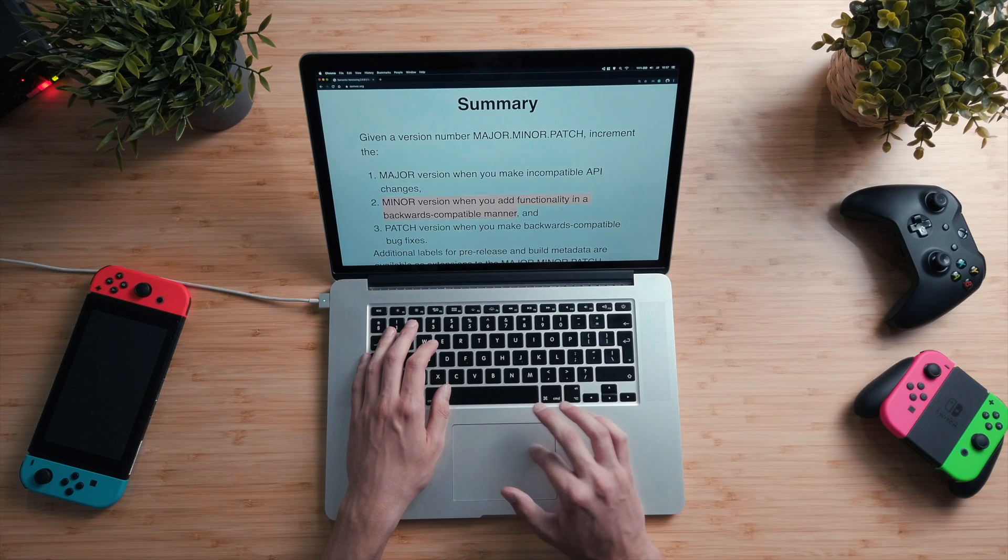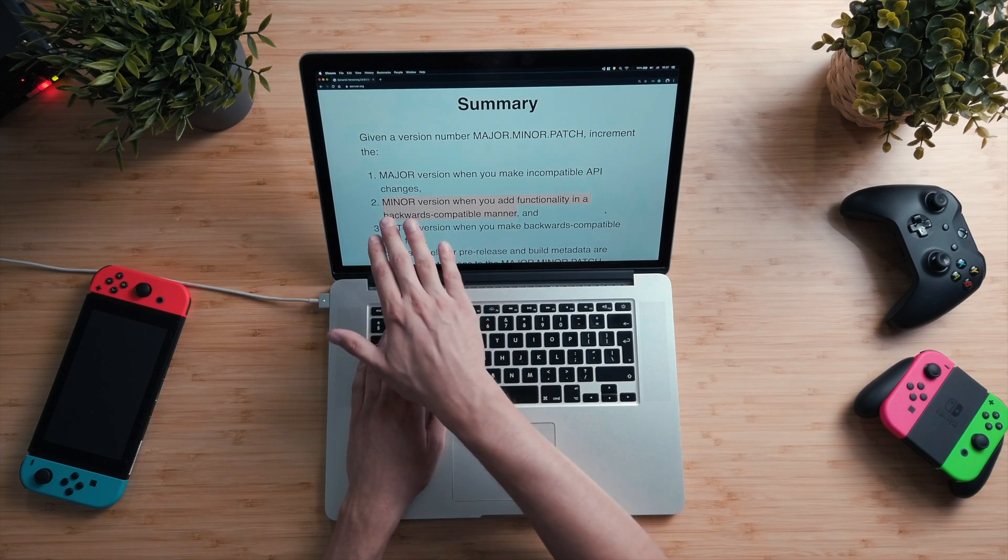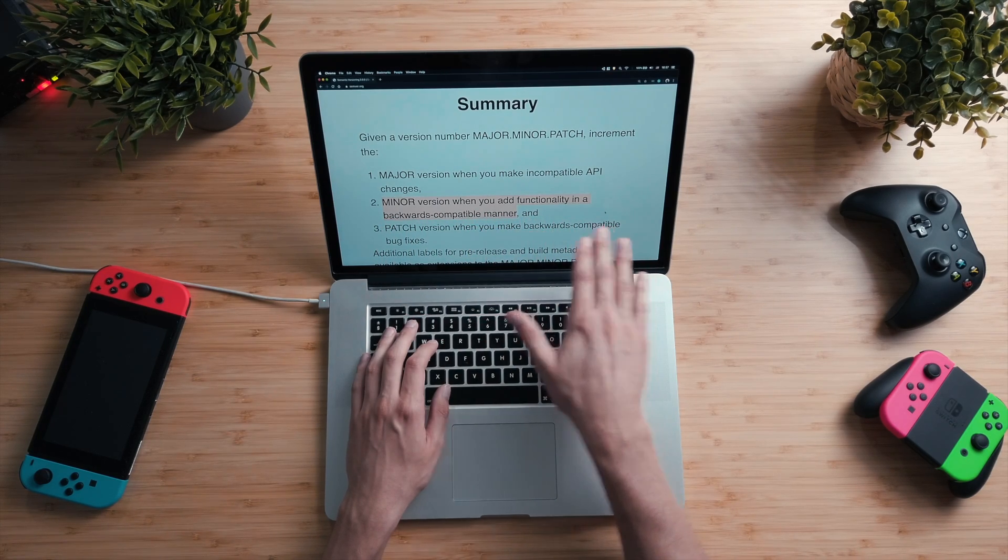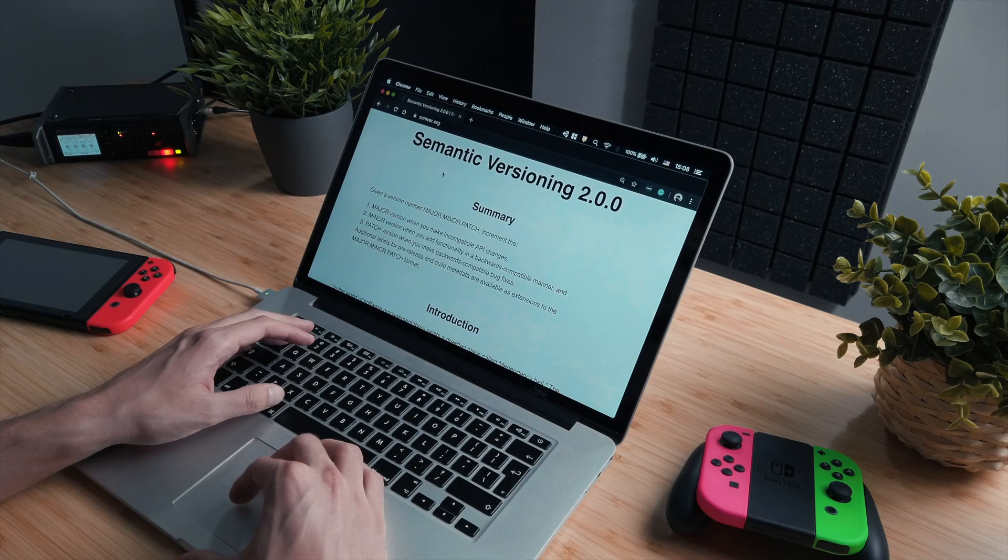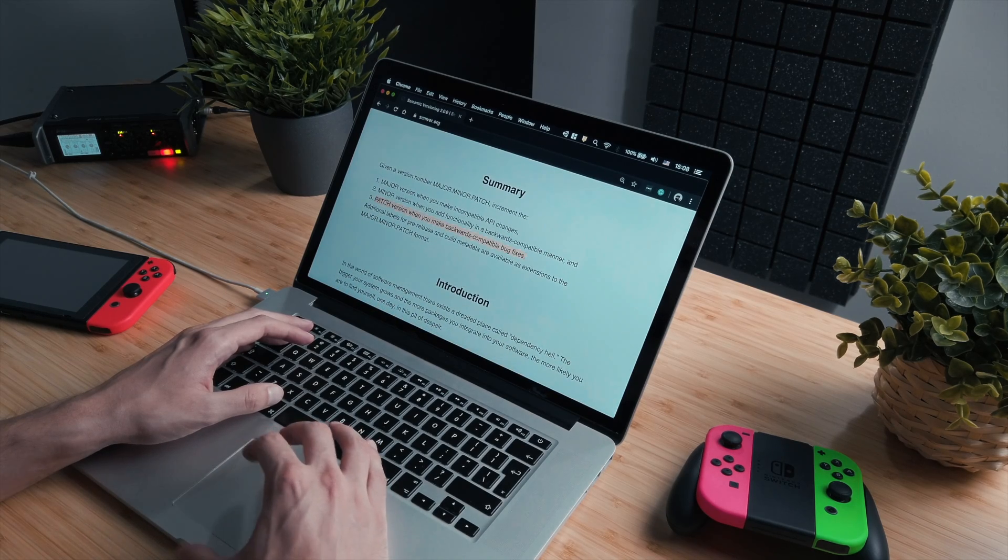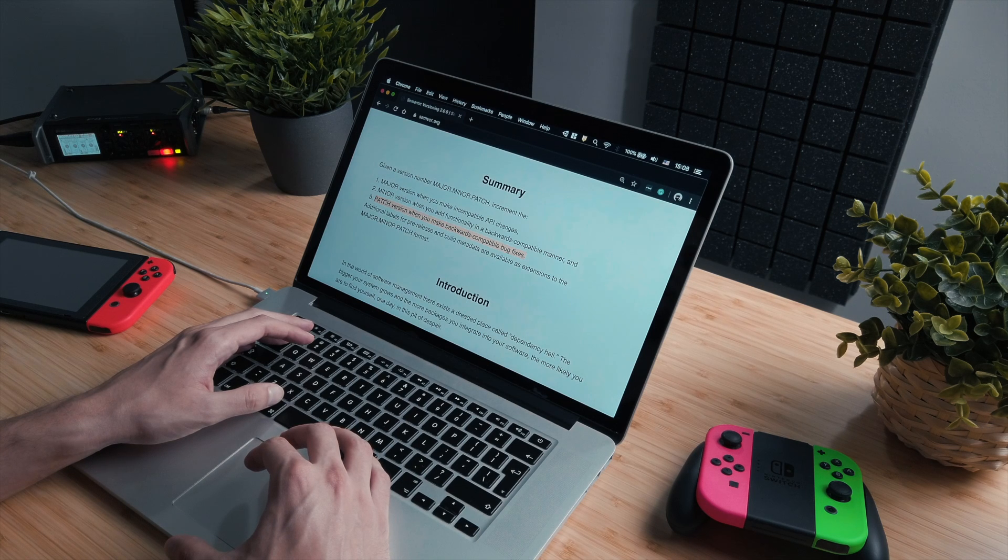You should increment the minor version when you add functionality in a backward compatible manner. This means that you should be safe upgrading your project, for example from 2018.1 to 2018.2. And you should increment the patch version when you make backwards compatible bug fixes. So when patch changes, you shouldn't worry about much. However, all of this is just versioning guidelines and not strict rules. Always make a backup or a copy of your project before you hit upgrade.